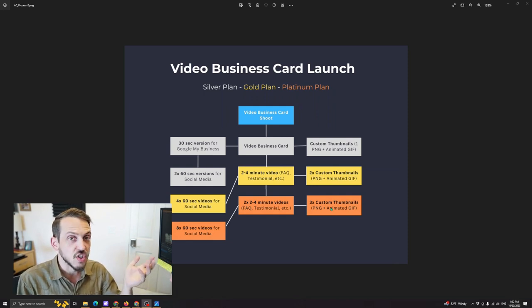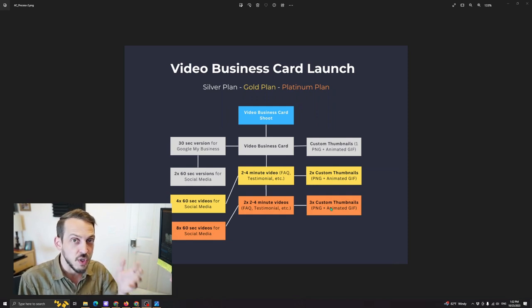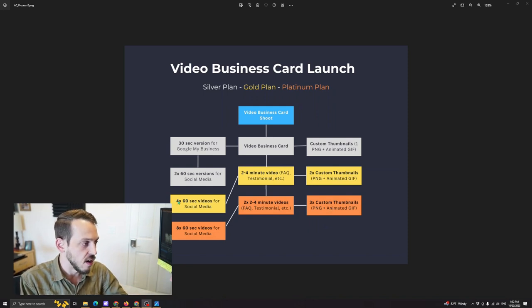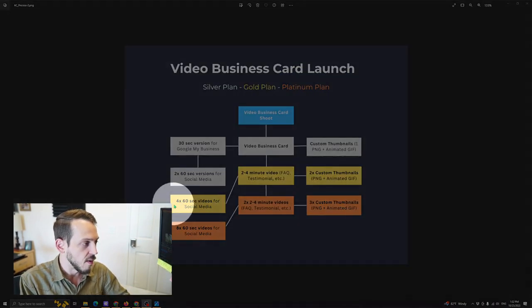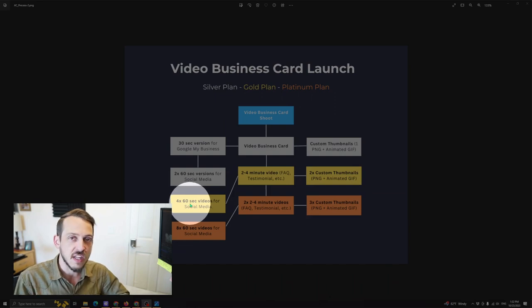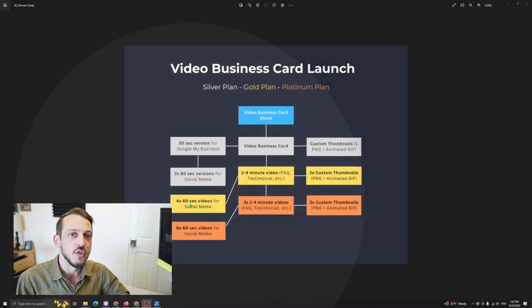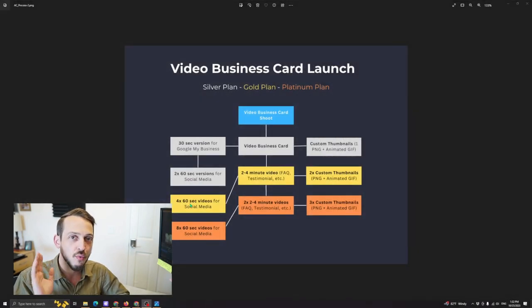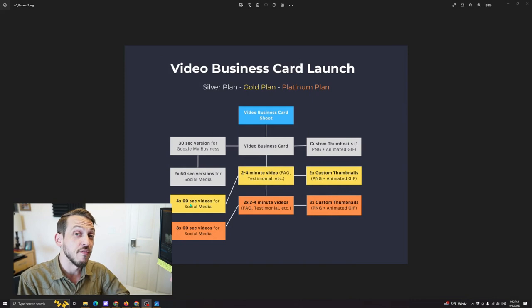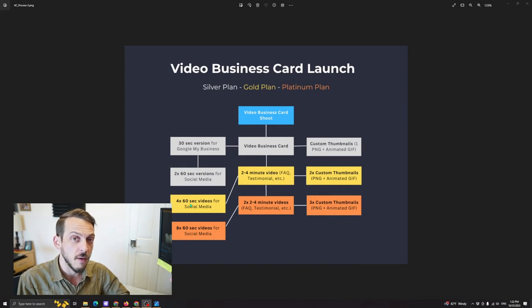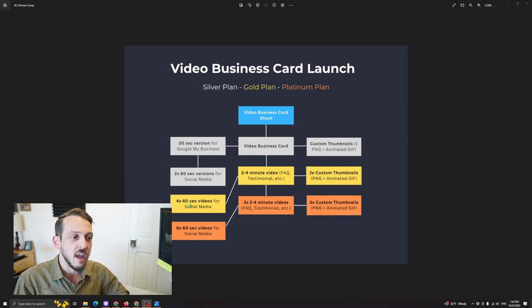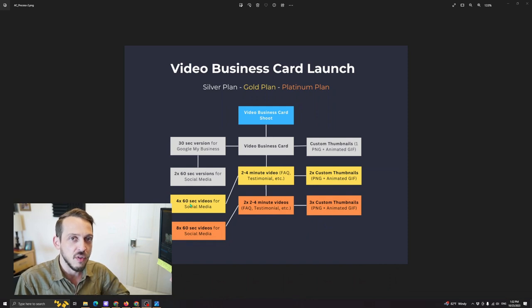So that's essentially how we do it. And what's really cool about this is right here. As you can see, you get four, so what that translates to is you could do a reel a week on top of the video business card that you're sharing on social media. And so that way, every week out of the month, you're staying top of mind.